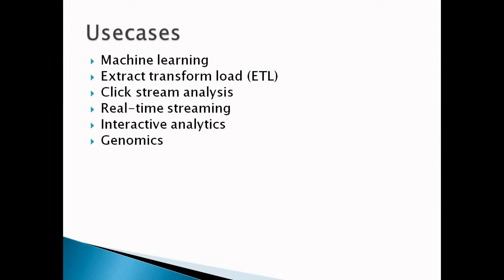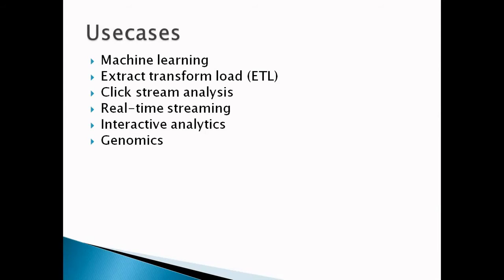Third, clickstream analysis. Analyze clickstream data from Amazon S3 using Apache Spark and Apache Hive to segment users, understand user preferences, and deliver more effective ads. Fourth, real-time streaming.